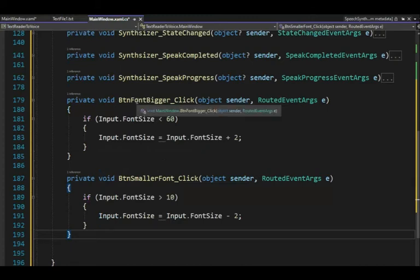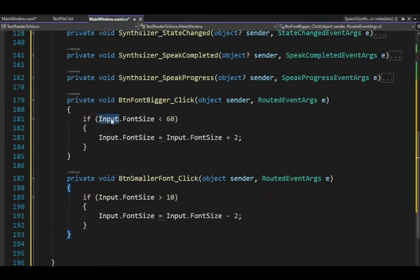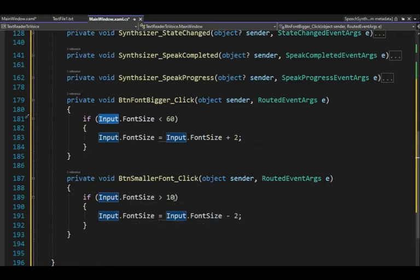These are two little functions — font bigger and font smaller. Input is the name of that green box. If the font size is less than 60, increment by 2. If the font size is greater than 10, decrement by 2. Press pause and get both of those typed in.